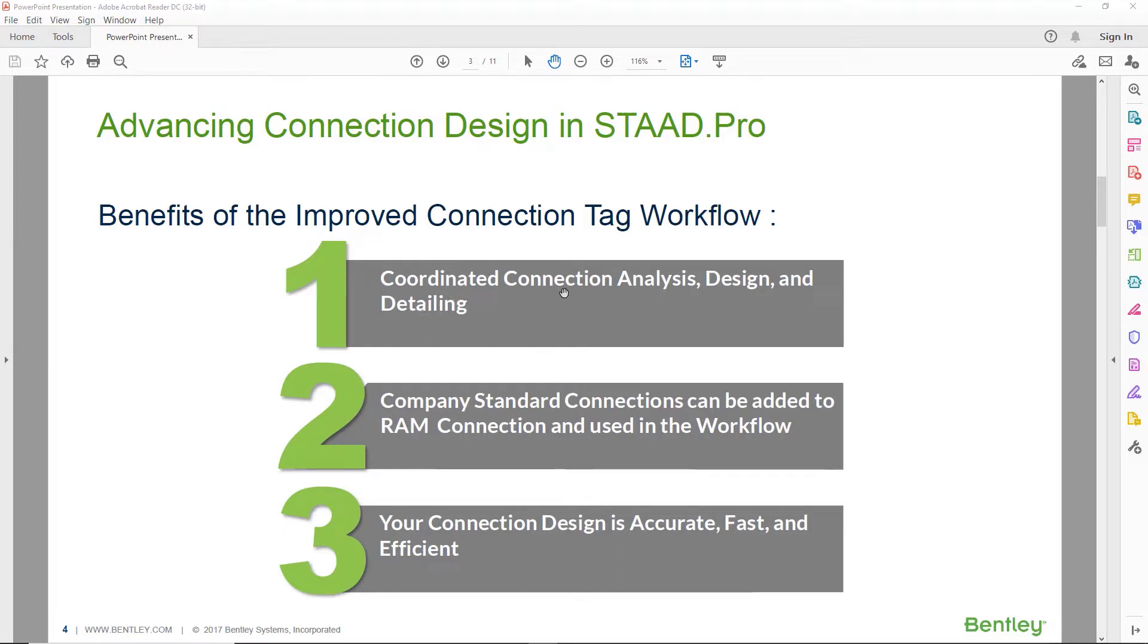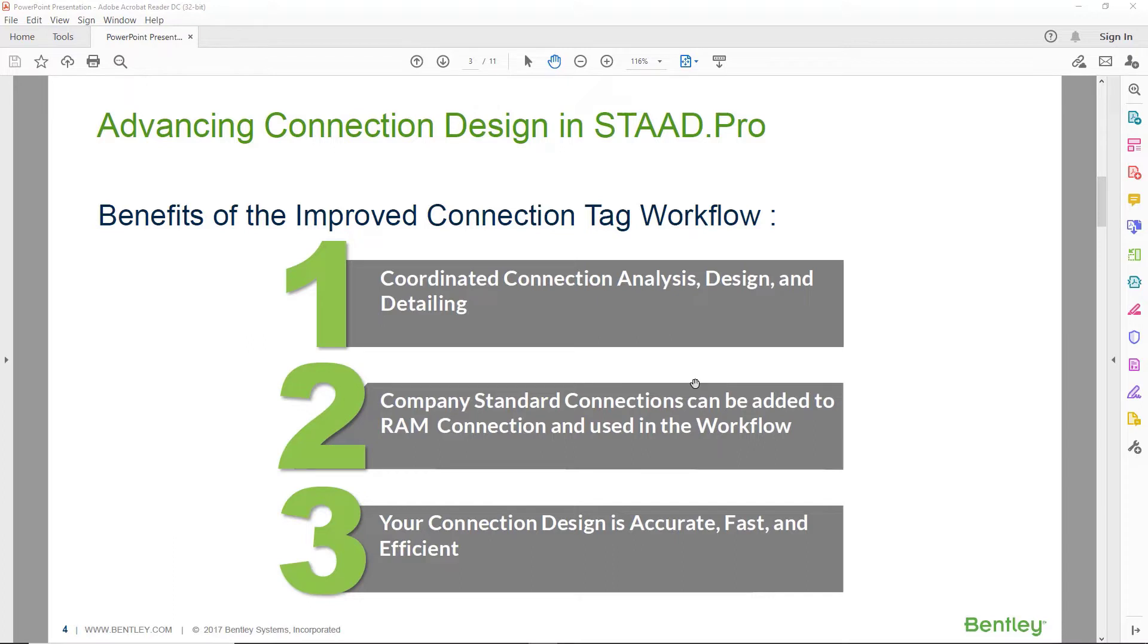You can coordinate analysis, design, and detailing of your connections. Company standard connections can be added to RAM Connection and used in the workflow. And your connection design is accurate, fast, and efficient.